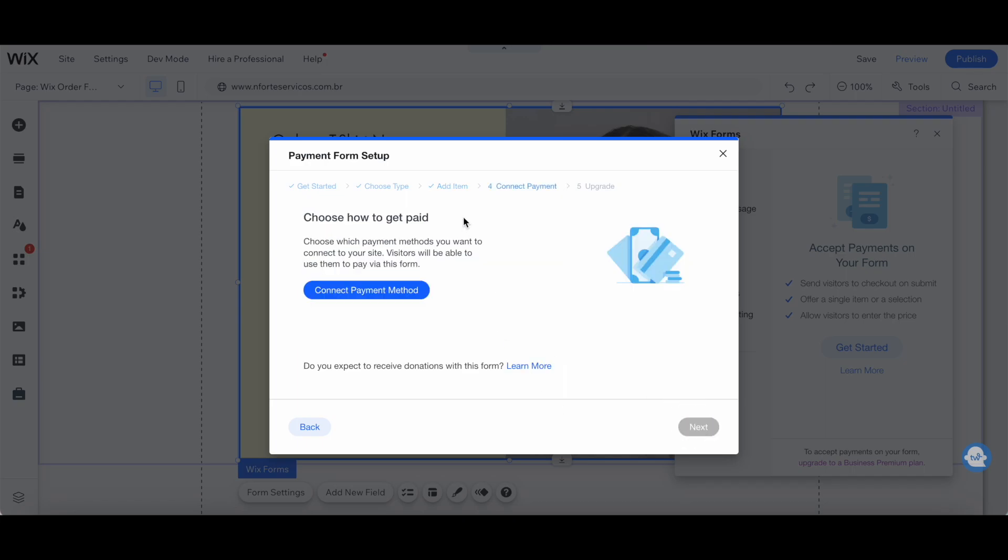This is where you choose how to get paid. You can choose which payment methods you want to connect to your site. Visitors will be able to use them to pay via this form. Just go ahead and click on connect payment method.